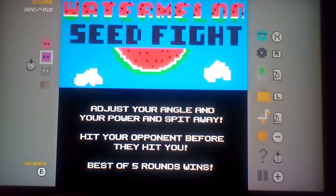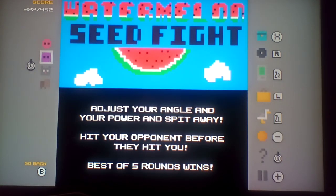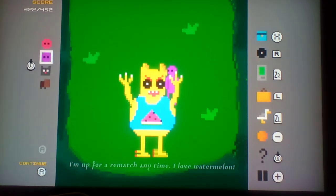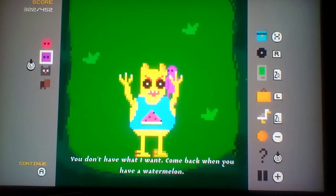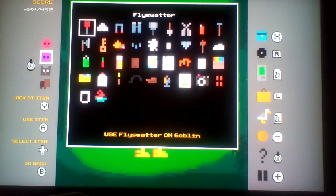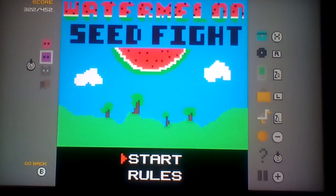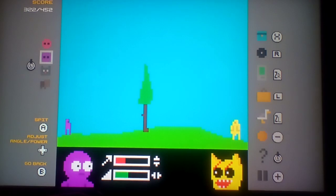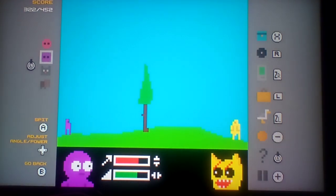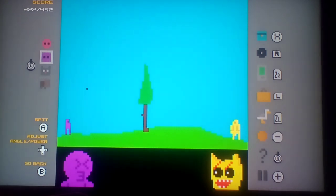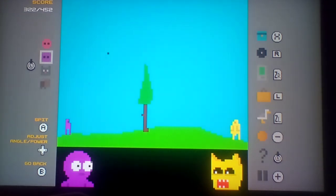Adjust your angle and your power and spit away. Hit your opponent before they hit you. Best of five rounds wins. All right.